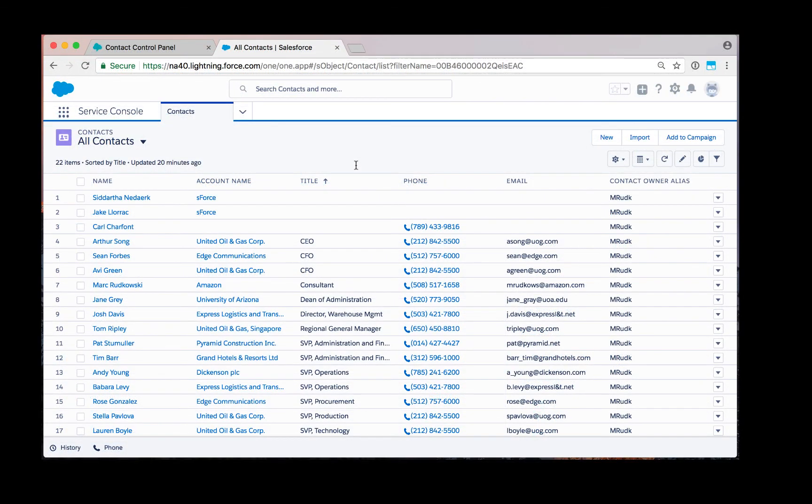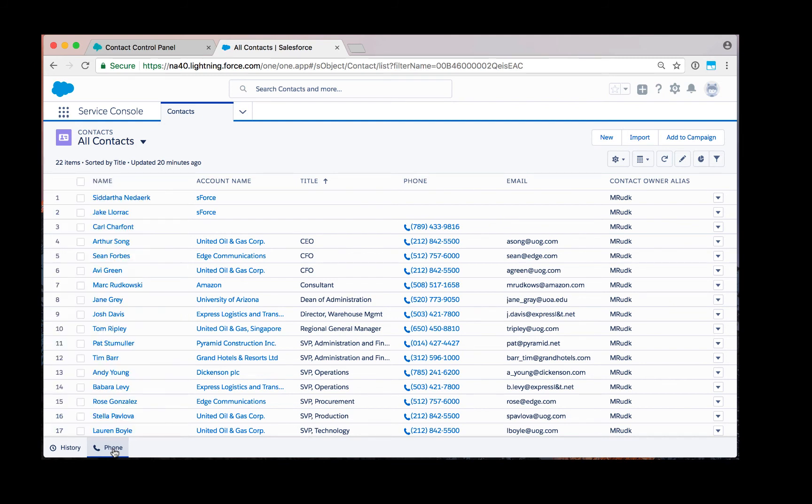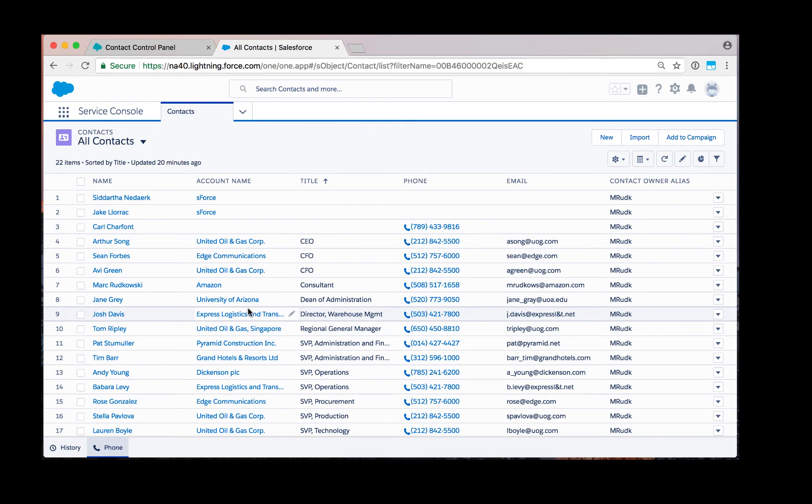As the agent, you can now see I'm still logged into the service console. Click the phone button below, you will see the contact control panel is still embedded in the Salesforce experience. I've got a list of all my contacts here. I'm now going to wait for an inbound call from a customer.